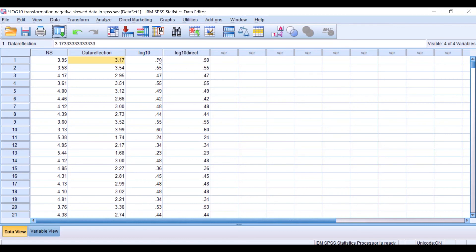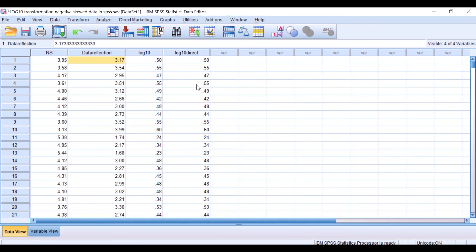The values in 'log10_direct' are similar to those generated by the two-step method. So there are two ways to do log10 transformation of negatively skewed data: either do data reflection first in a separate column and then apply log10, or combine both data reflection and log10 in one step in a single column. This is the complete procedure for log10 transformation of negatively skewed data in SPSS.